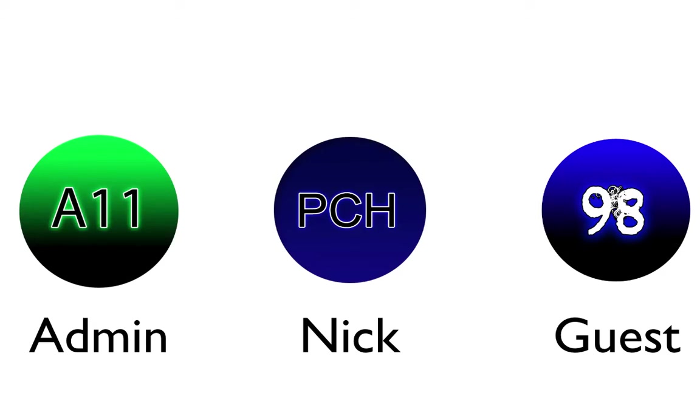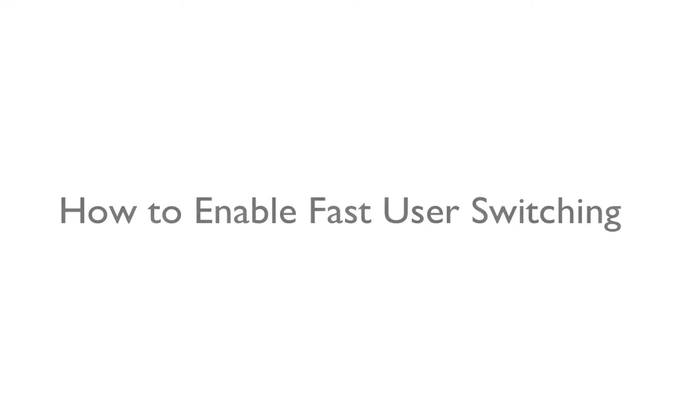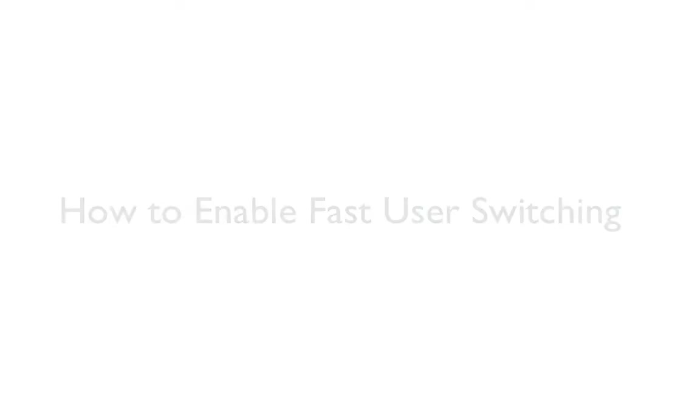So what happens if you only have one computer in the house and you want to switch between your user accounts really fast without having to log out and put in a password? Well, in this video, I'm going to show you guys how to use your Mac to enable fast user switching on OS X.